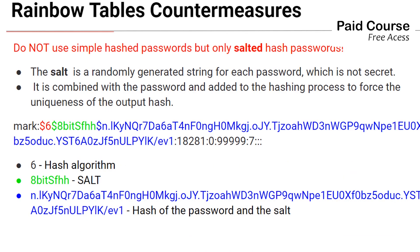Instead of computing and saving the hash of the password, the operating system will compute and save the hash of the password together with a salt. The salt is a randomly generated string for each password. The salt is not secret, just the password is.